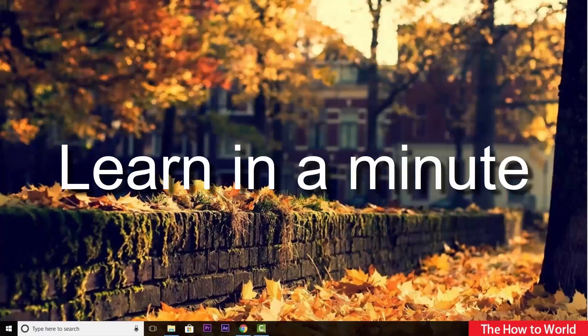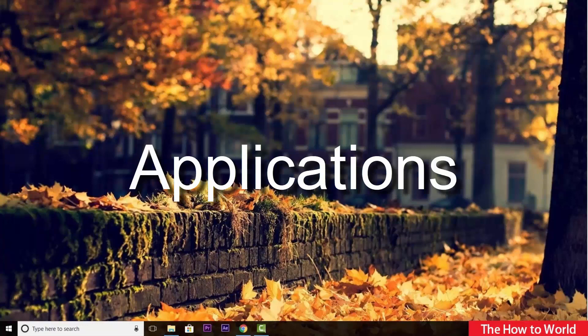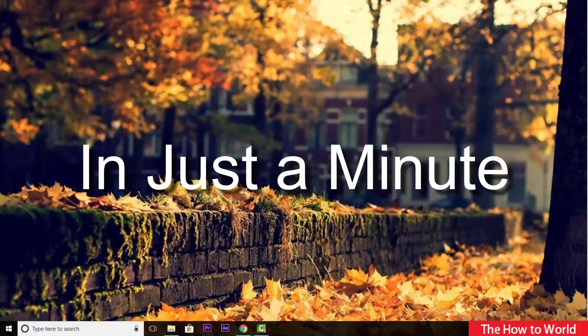Welcome back to our Learn in a Minute video series where we can learn about computer, internet, applications and much more in just a minute.